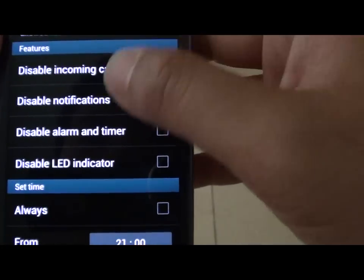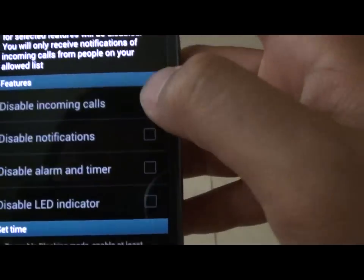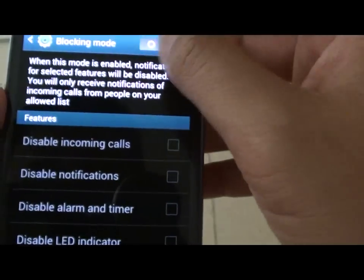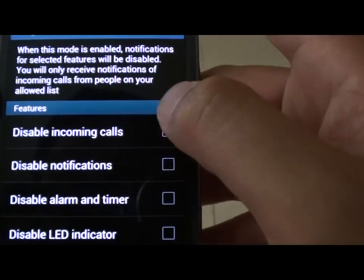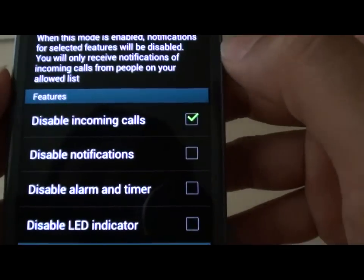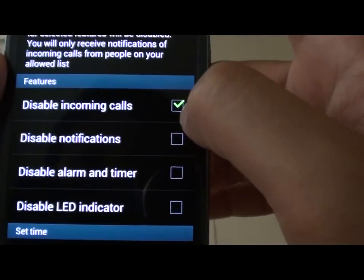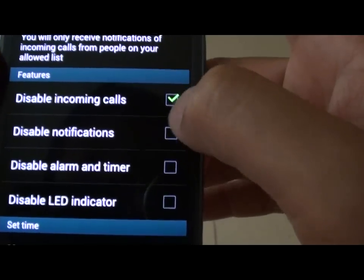Now scroll down and tap on 'Disable Incoming Calls' so the checkbox is selected.